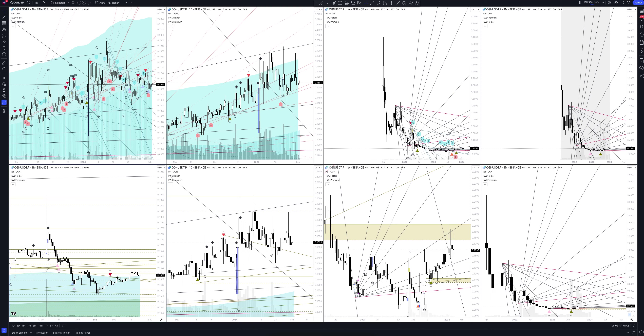Today we will take a look at Origin Protocol cryptocurrency. Let's analyze the market situation and find out how you can make money on it.